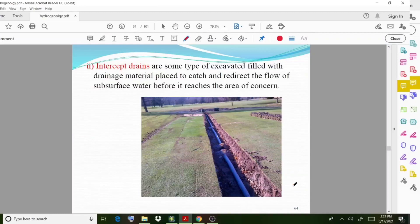The next type is intercept drains. Intercept drains are excavated trenches filled with drainage material, placed to catch and redirect the flow of subsurface water before it reaches the area of concern.